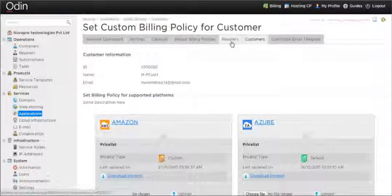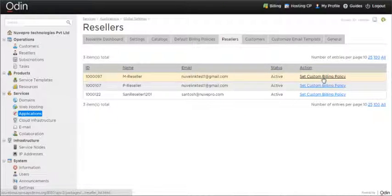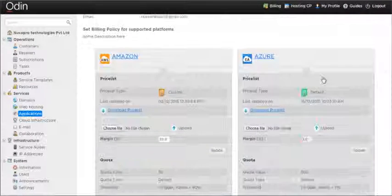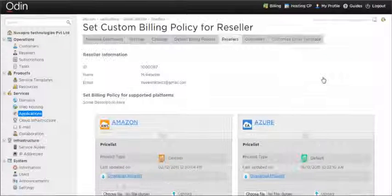Custom billing policies can be set for resellers via the resellers tab. All resellers of the NuveLink service are visible in the resellers tab.